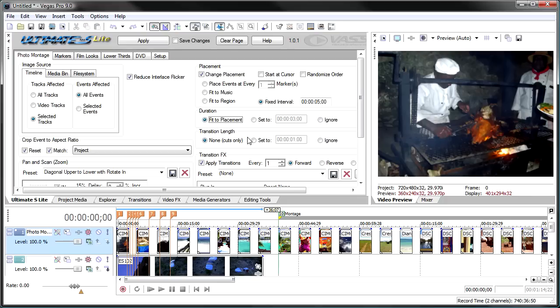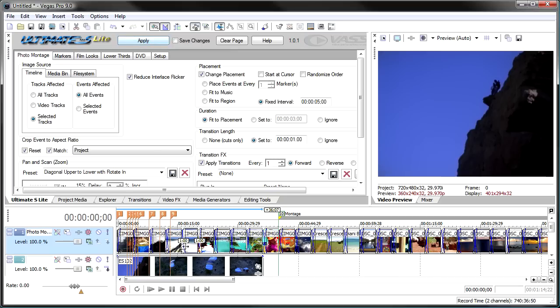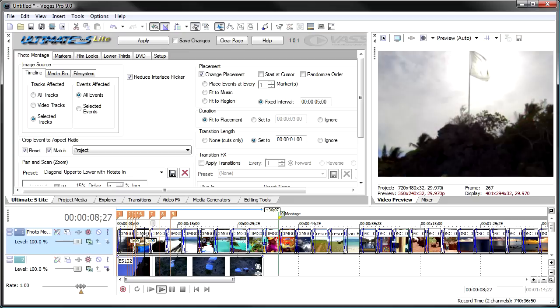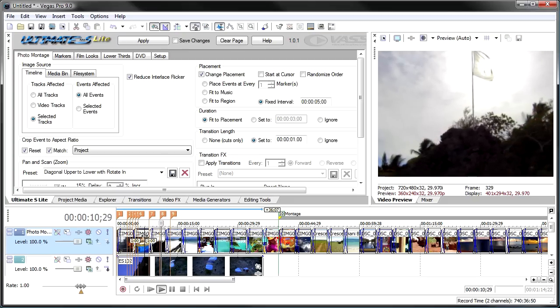Moving on to transition length — you've seen the two main uses: cuts with no transition at all, or setting a transition length such as one second, which causes clips to overlap. With apply transitions set to None, it will only do a crossfade, giving a nice general crossfade between each image.